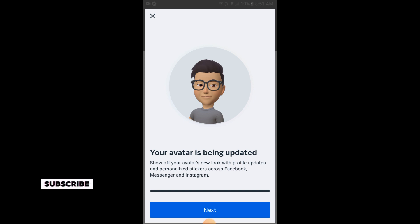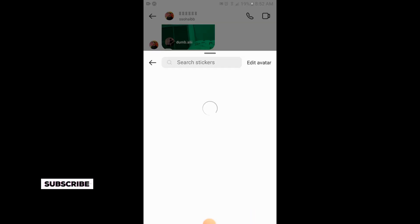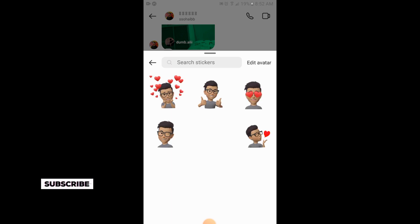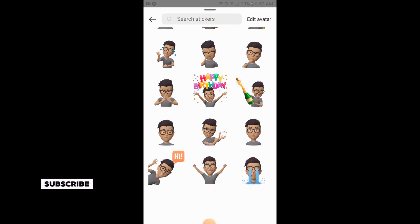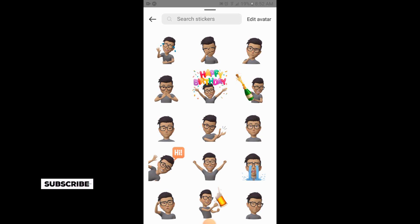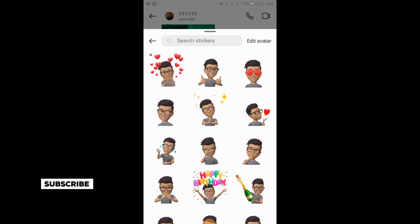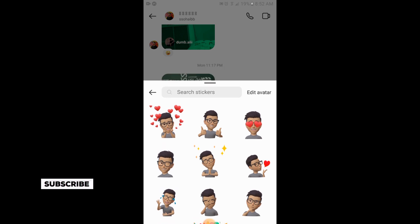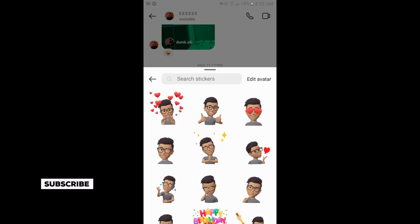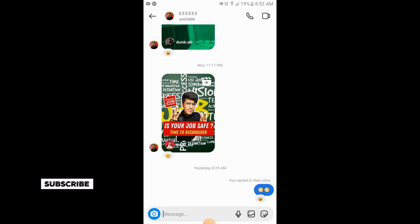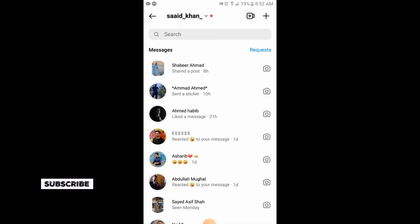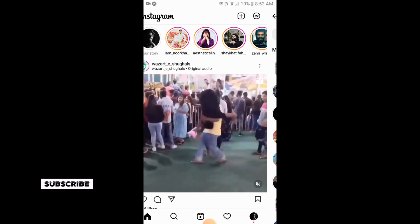Tap on 'Save Changes', then tap on next. Your avatar has been created. This was the process of creating the avatar on Instagram. If you like the video, please subscribe to our channel for more informative videos. Thank you.